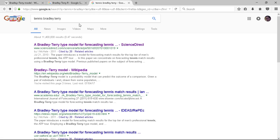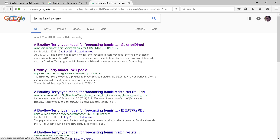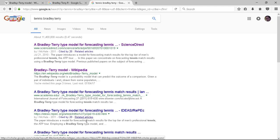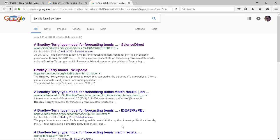In fact, I just typed in tennis Bradley Terry, and we can see there's quite a bit of work on that. Bradley Terry type model for forecasting tennis. Another Bradley Terry for forecasting tennis. So there seems to have been some work done applying Bradley Terry to tennis. We can look that up and see whether it did well.